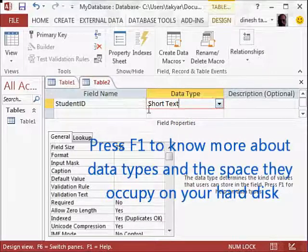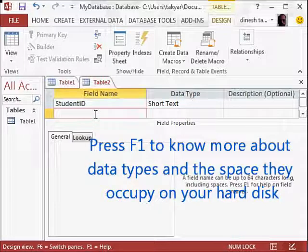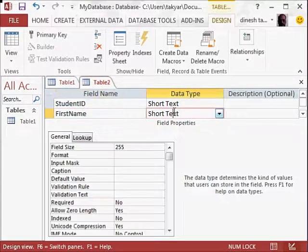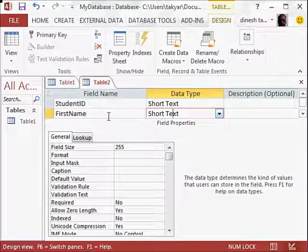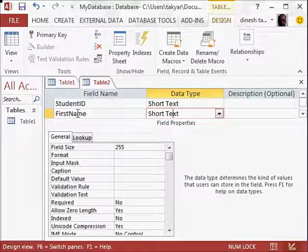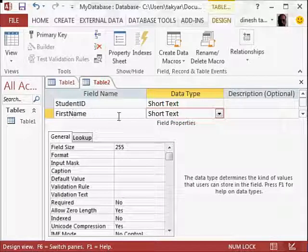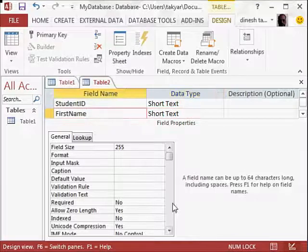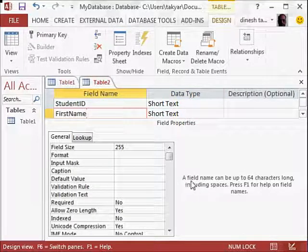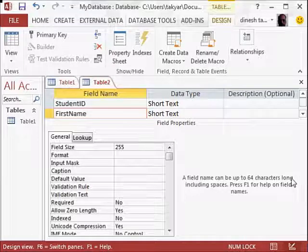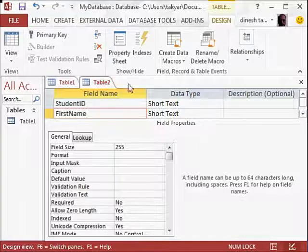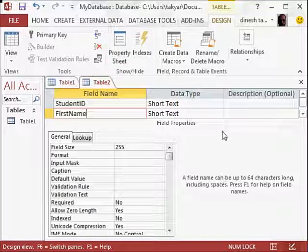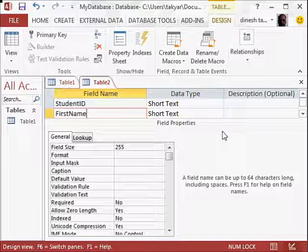Now we will go to the next field, and we can write here, for example, first name. We will go here, and this is again short text, because first name is short text. And did you notice, I don't leave a space here. So my first name. Although if you click here, remember, Access tells you a field name can be up to 64 characters long, including spaces. This is for this version. Generally, it is recommended not to put spaces in your field names.